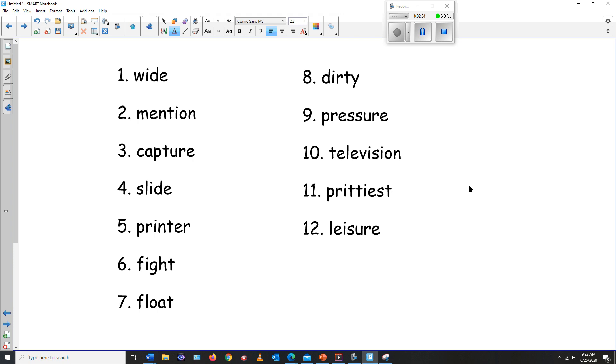Now remember what we do. We don't rub the word off, we just write the correct answer next to it. I hope to see your marked work.